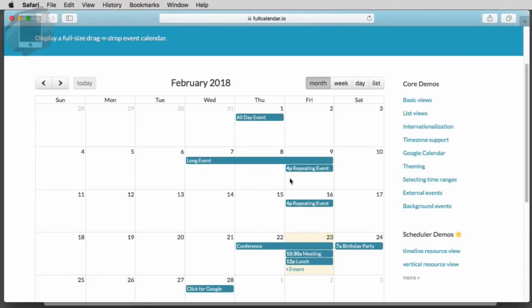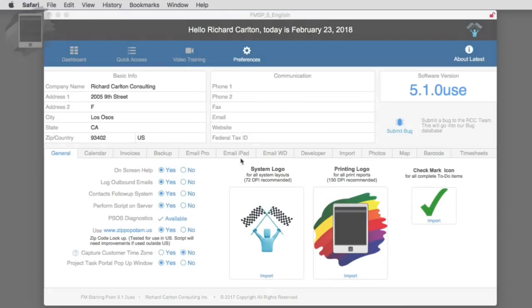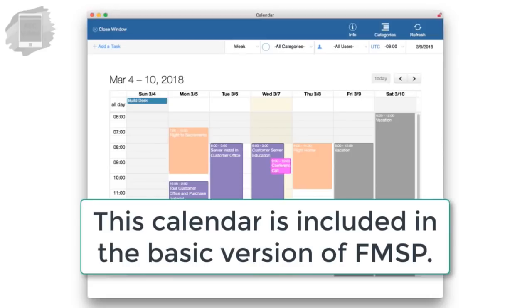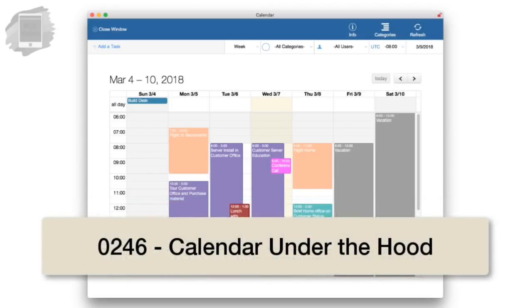This allows events to span across days and does all sorts of cool stuff. So anyway, this is their basic calendar. We've integrated this into FM Starting Point. The calendar is available in the basic or free version of FM Starting Point. In another video, we're going to dive under the hood about how this works in more detail. That should be enough to get you going, and I'll catch you in the next video.